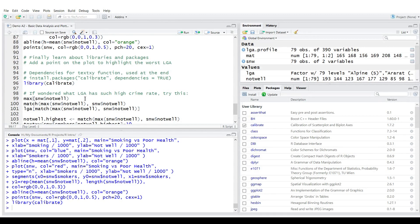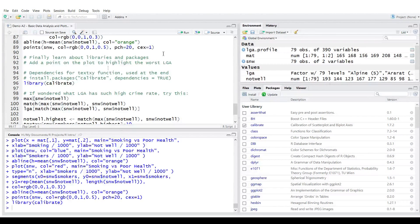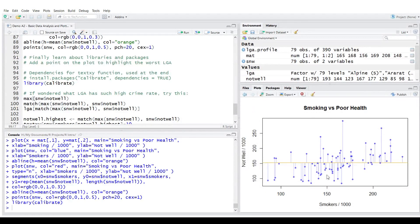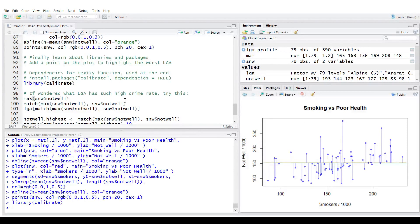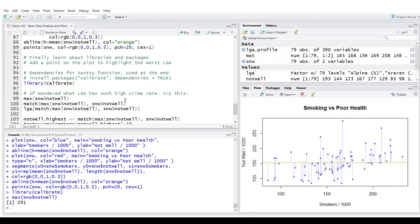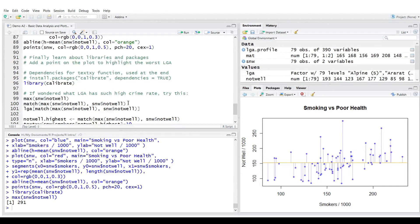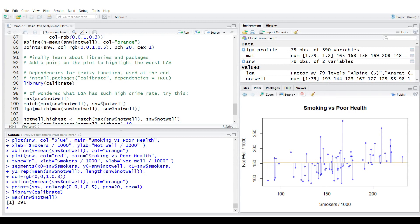First of all, let's find out what is the maximum value of not feeling well. That means what is the value across y-axis here. 291. Which roughly looks like it's right.